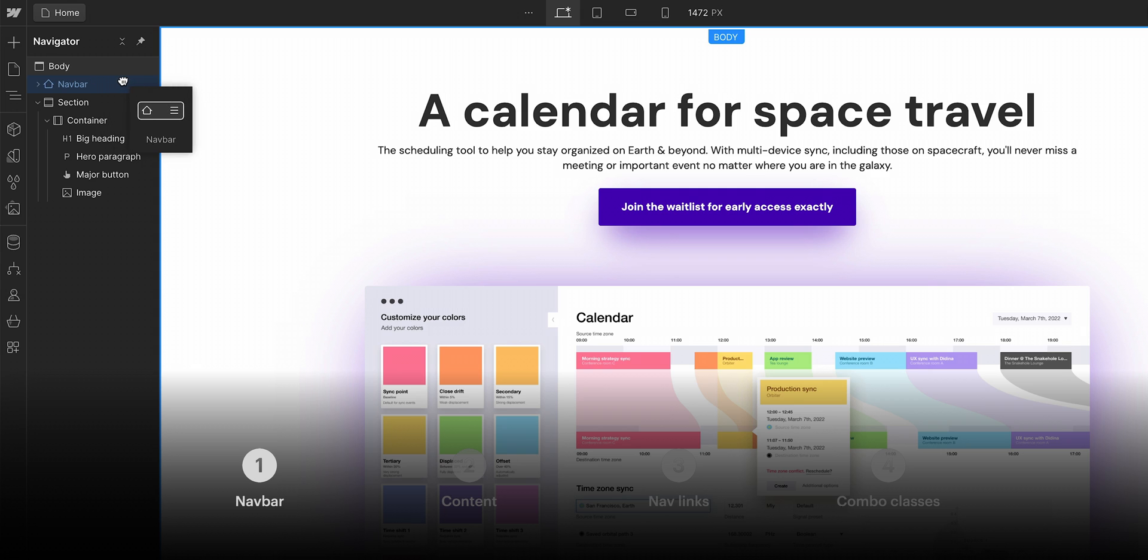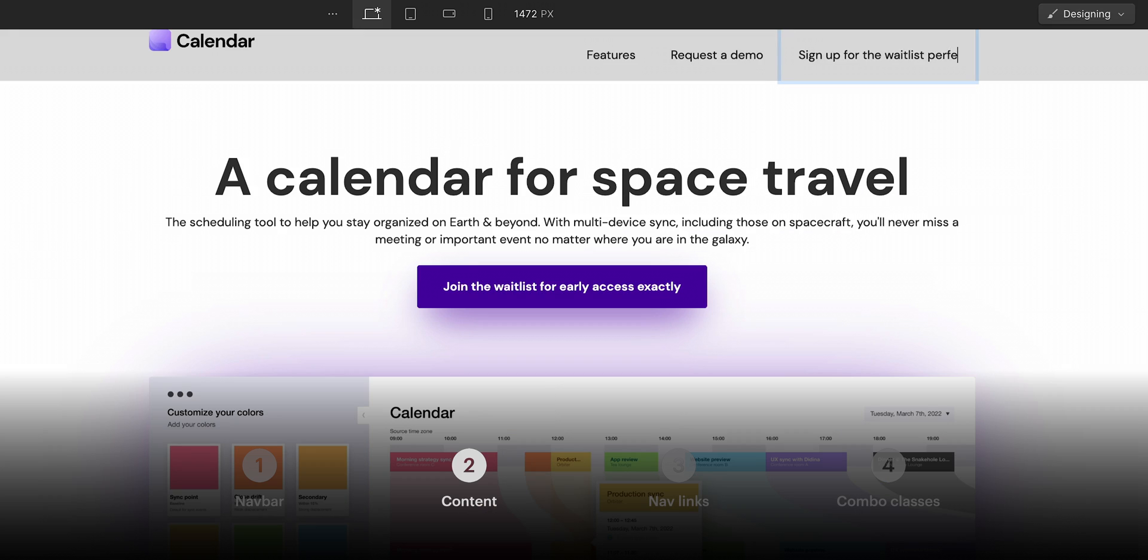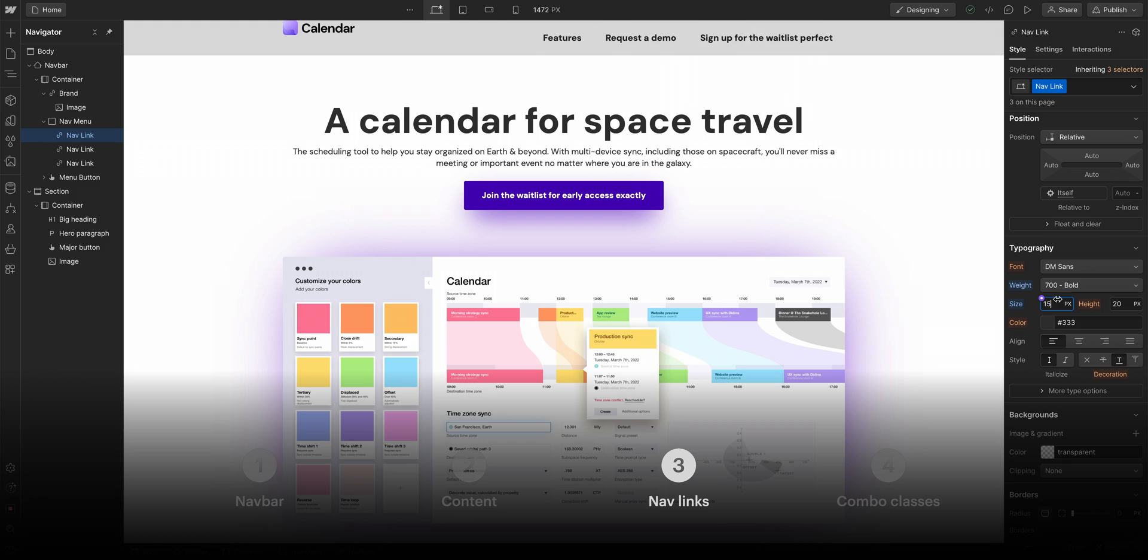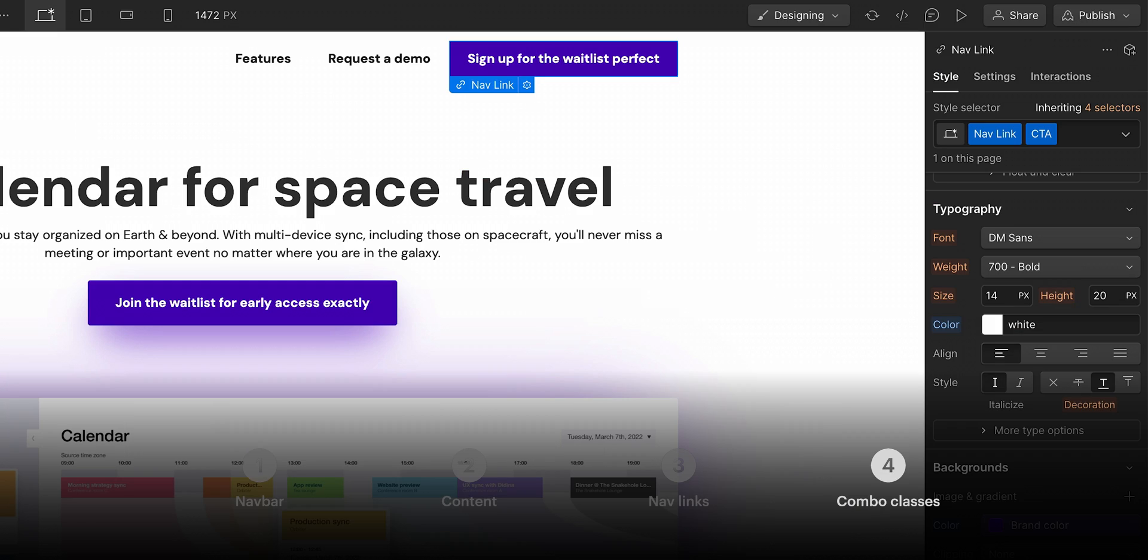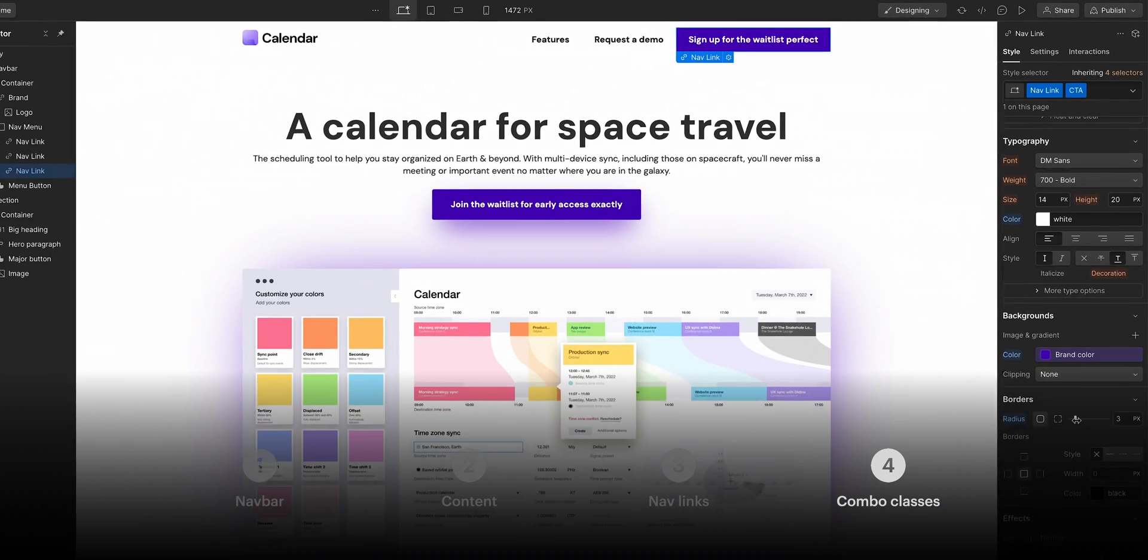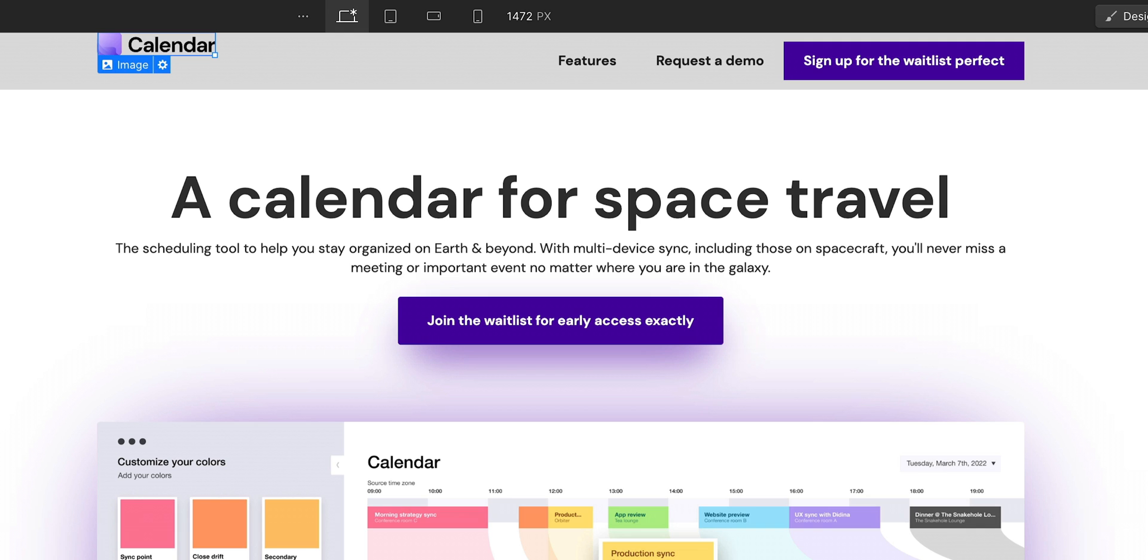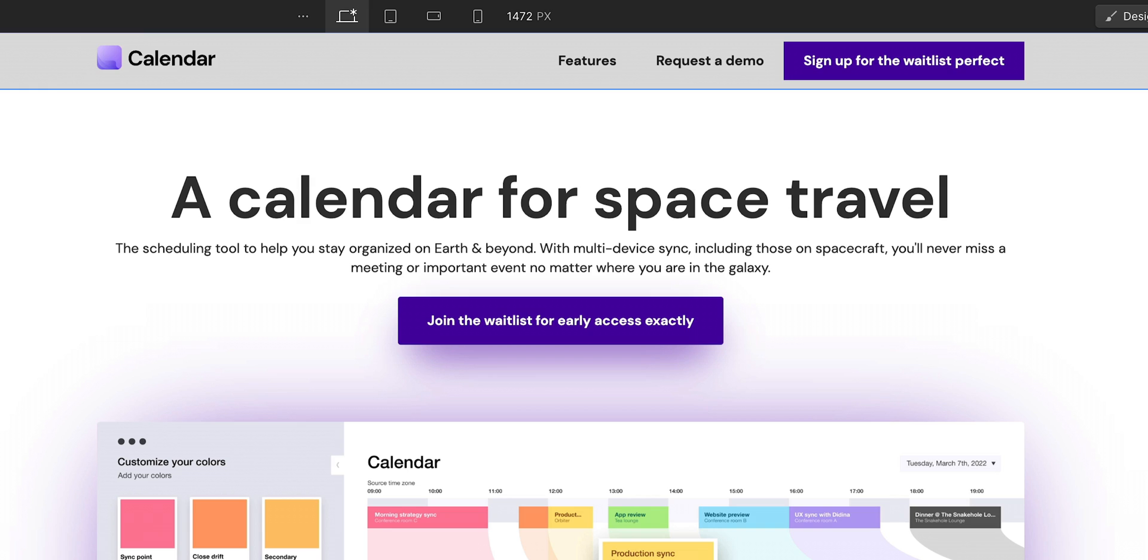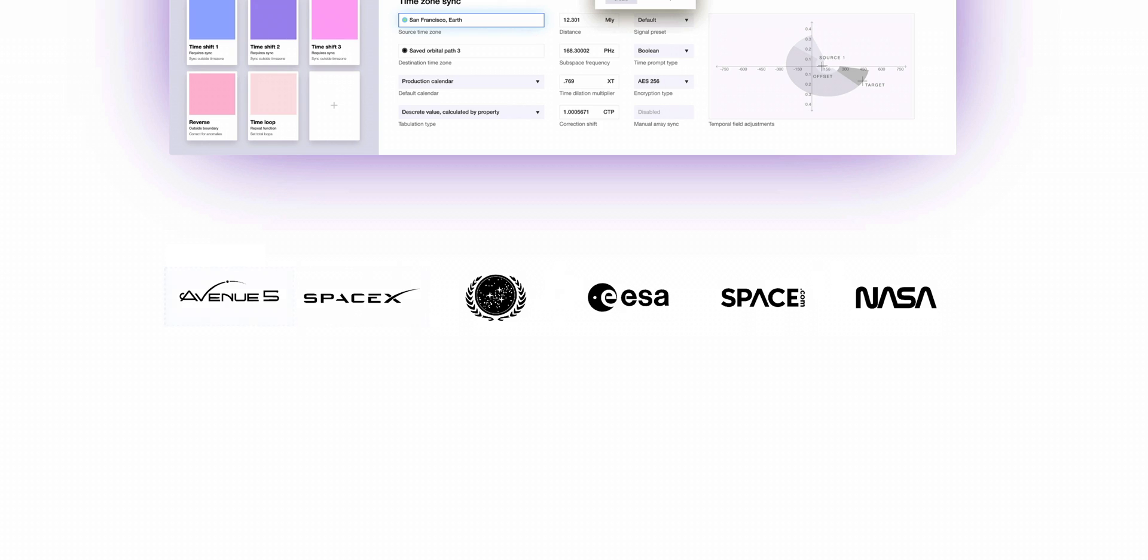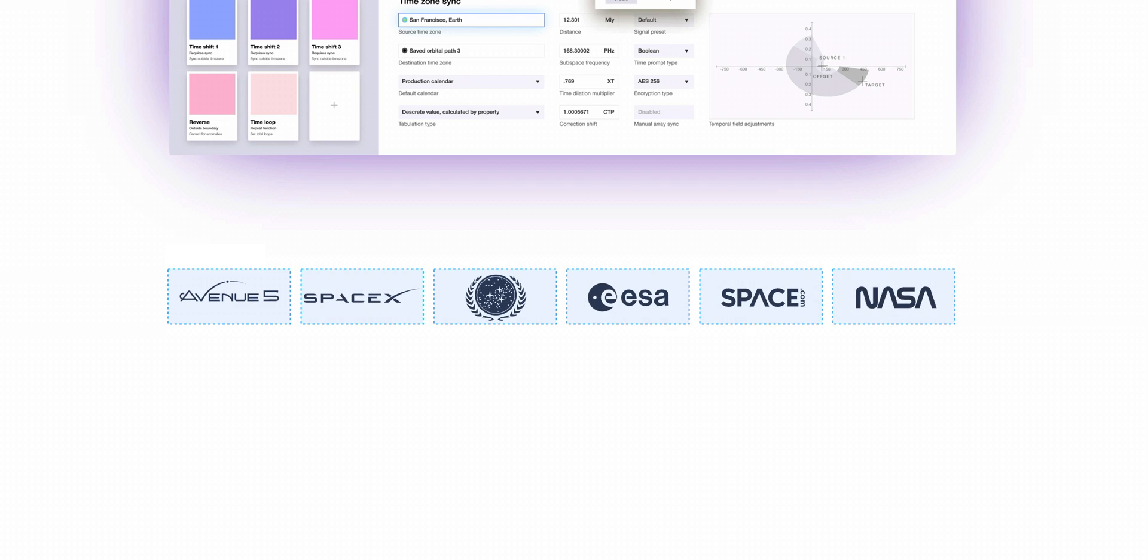We added our nav bar, configured our content, styled our nav links, added a combo class to make sure our primary CTA or call to action is standing out, and balanced everything with our logo before changing the background color from a light gray to white. Up next, we're going to take it to a whole new level with CSS Grid. Share your nav bar progress using hashtag Webflow 101 on Twitter.